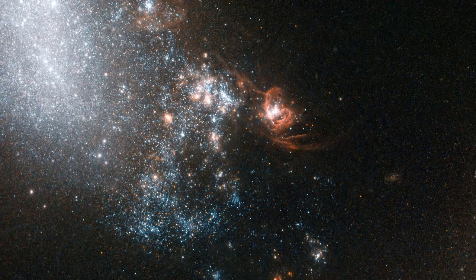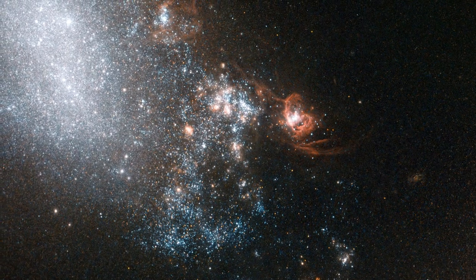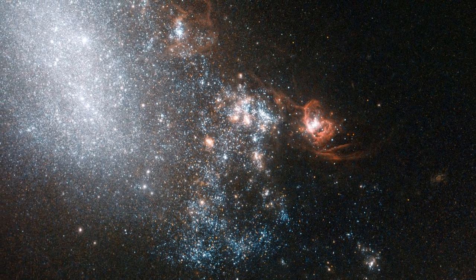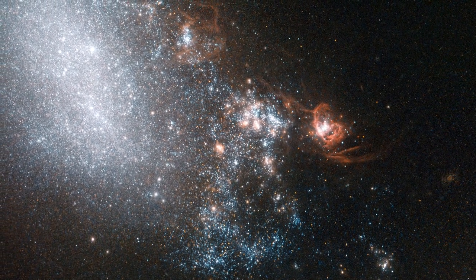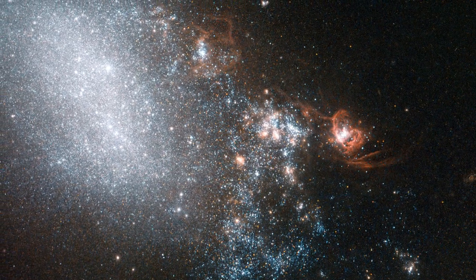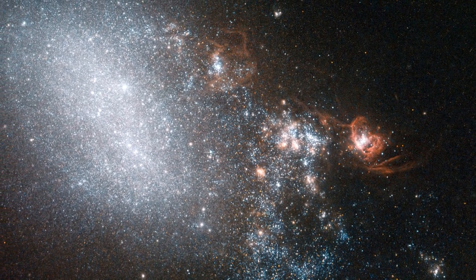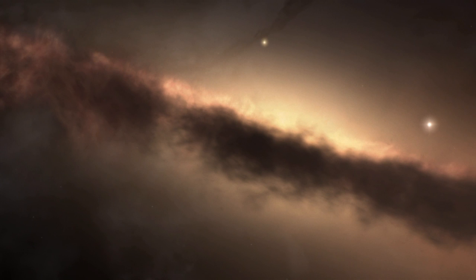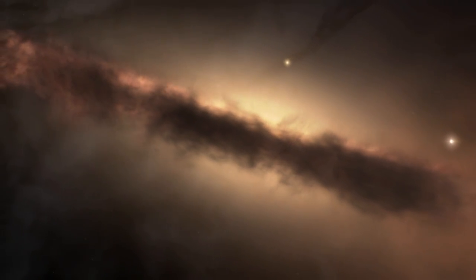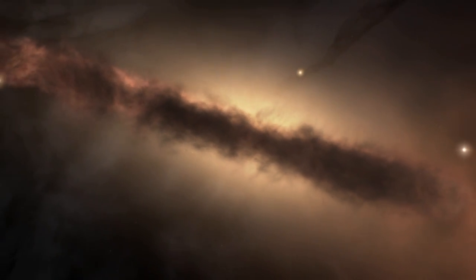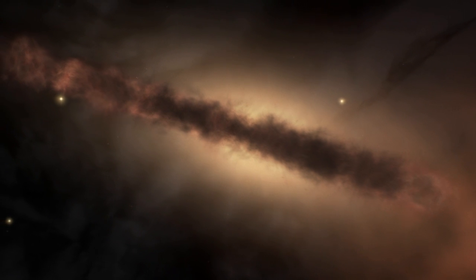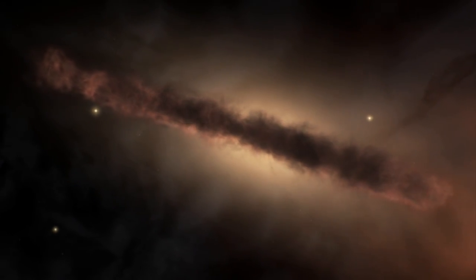What they found was that star formation in these huge galaxies can account for a good fraction of the stars we see today. But we cannot get the full picture by only looking at these giant galaxies. We need to look at galaxies of all sizes.